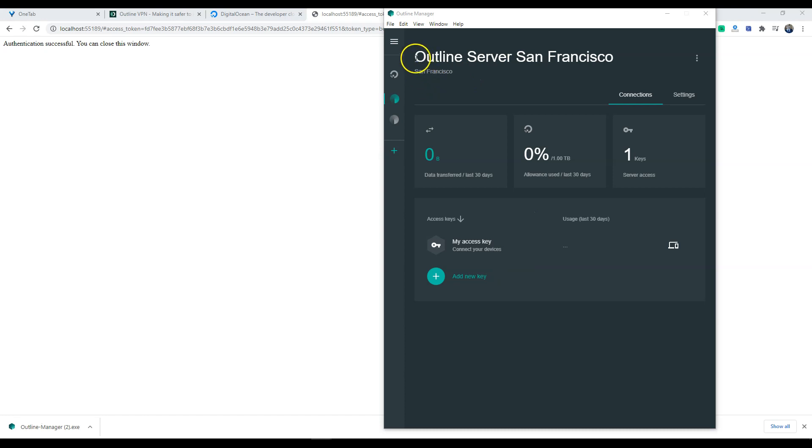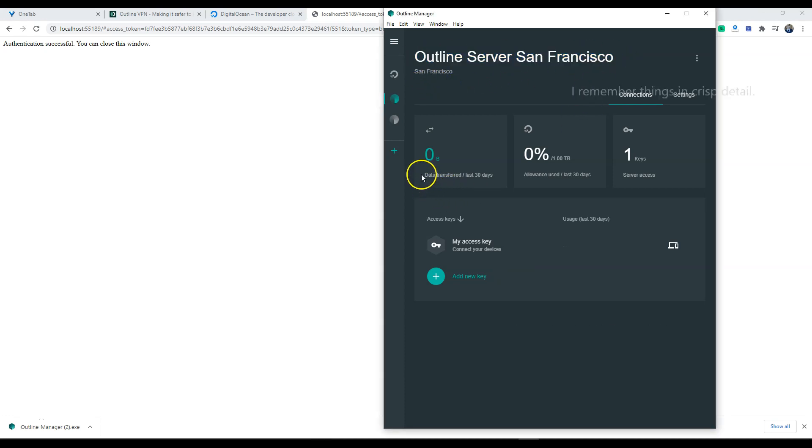Okay, so it looks like our server is created now. As you can see this is based out of San Francisco.